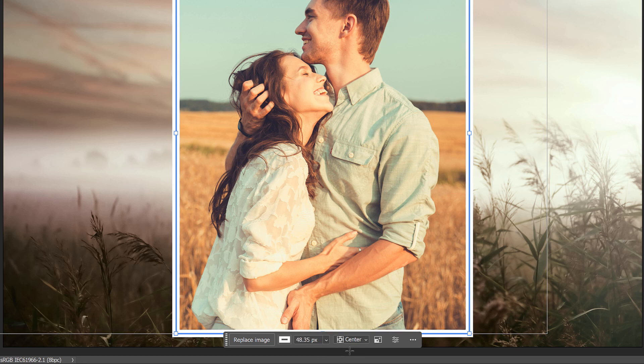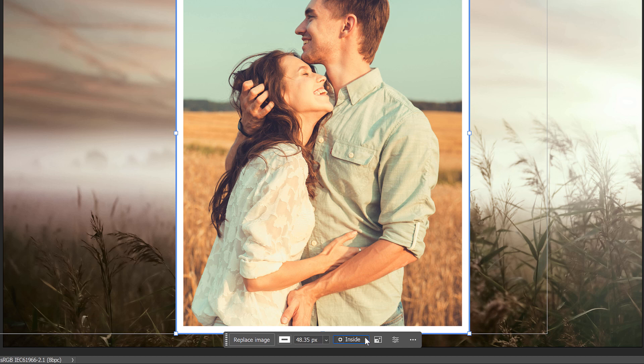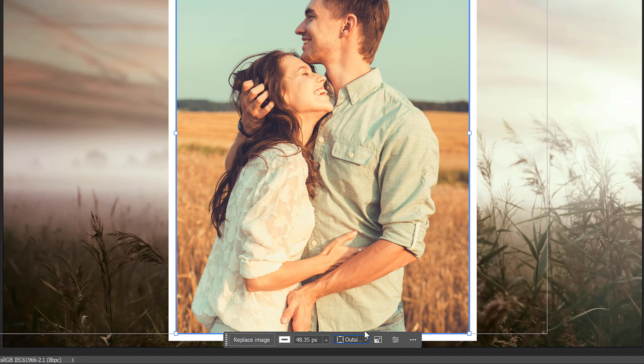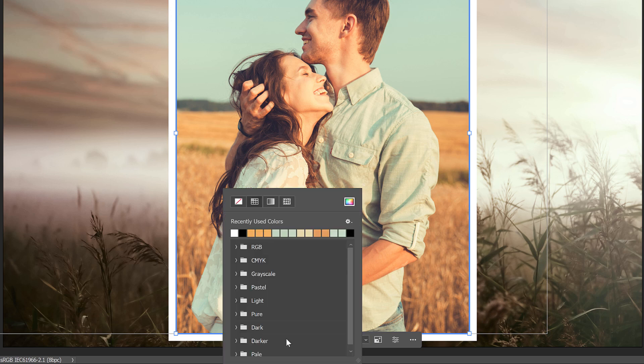And you can choose to set the stroke to the inside of the frame, or the center, or the outside. But that is it. That's all you can do with the frame. You can add a stroke. So I'll hide the stroke by choosing the No Color option.